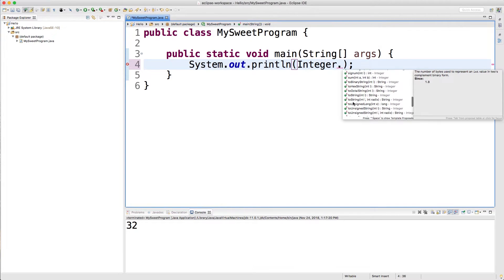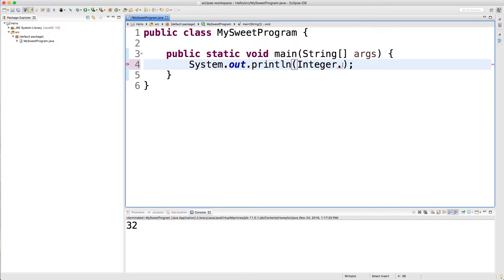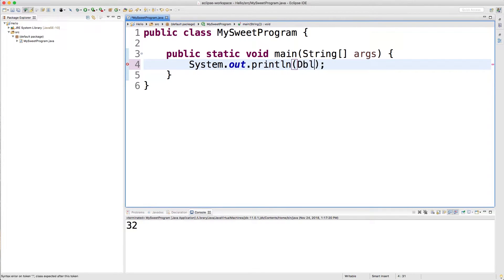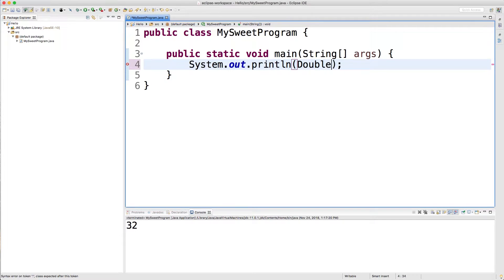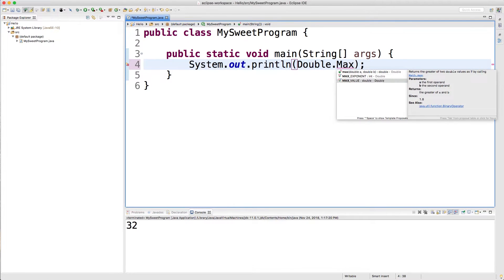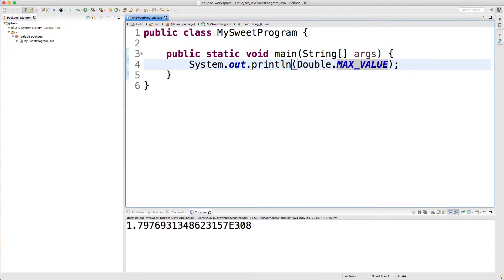We're not going to get into these quite yet because I want to talk about how the different data types have the same properties. So for example, I can go to Double and then I can put MAX_VALUE right here. Let's see what the max double size is. Alright, so we have some exponential notation. Pretty huge number basically.